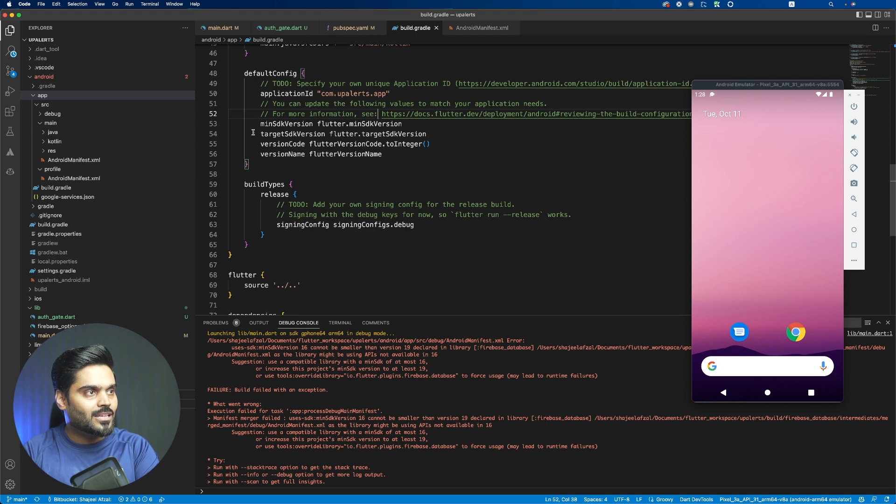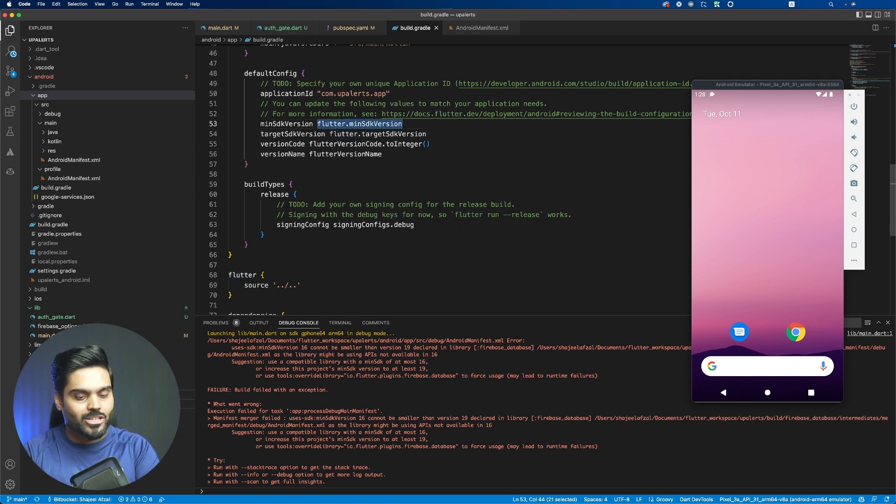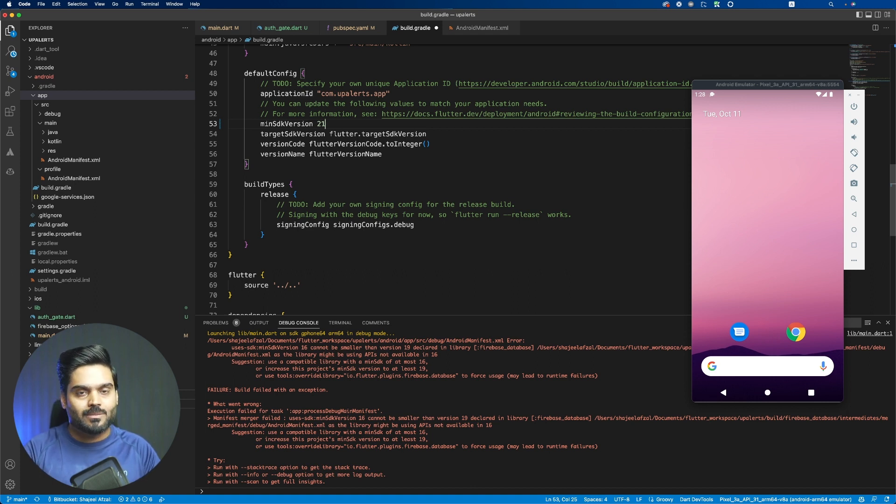And from here you need to scroll down, and in line number 53, just like this you can see that we can change this number to 21, and this will automatically solve this problem for us.